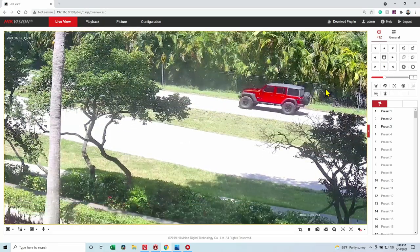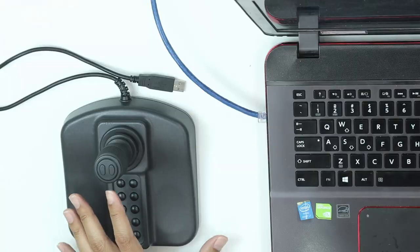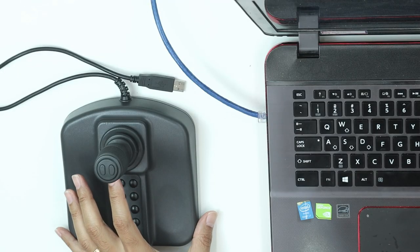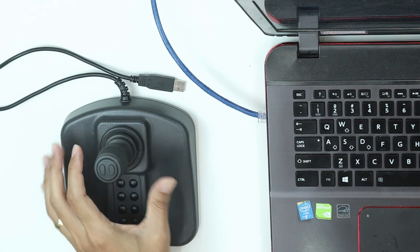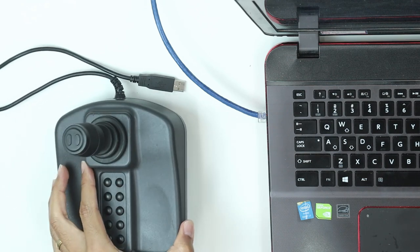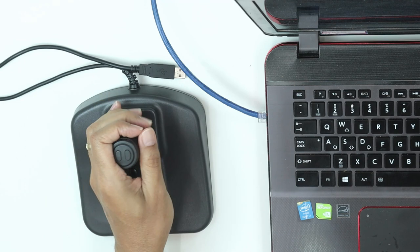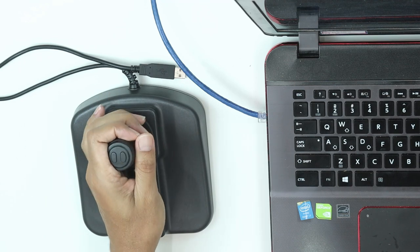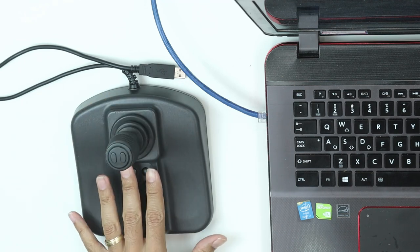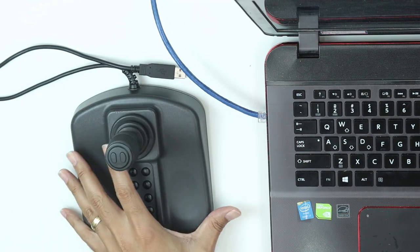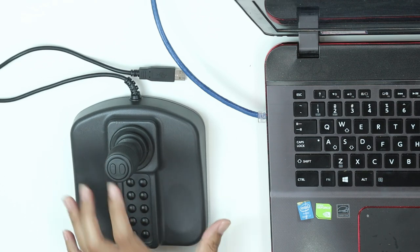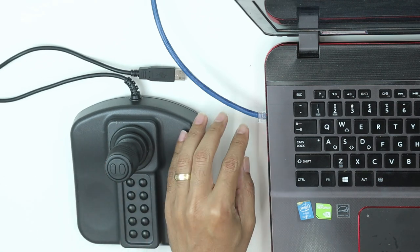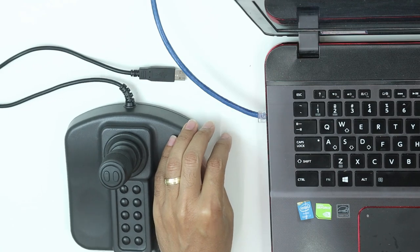But here I have a joystick. Instead of using the mouse, I prefer to use a joystick like this. So I can control from here, and I can also use the preset buttons here. It's pretty easy, it's a USB controller. I can just connect here to my computer and make it work.